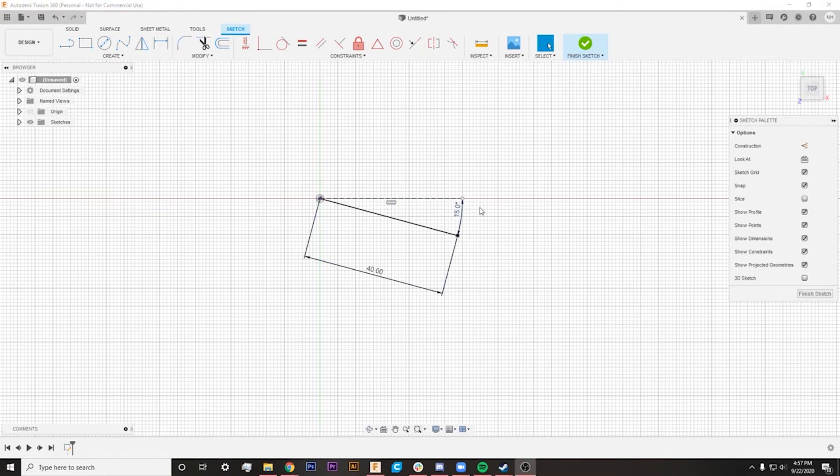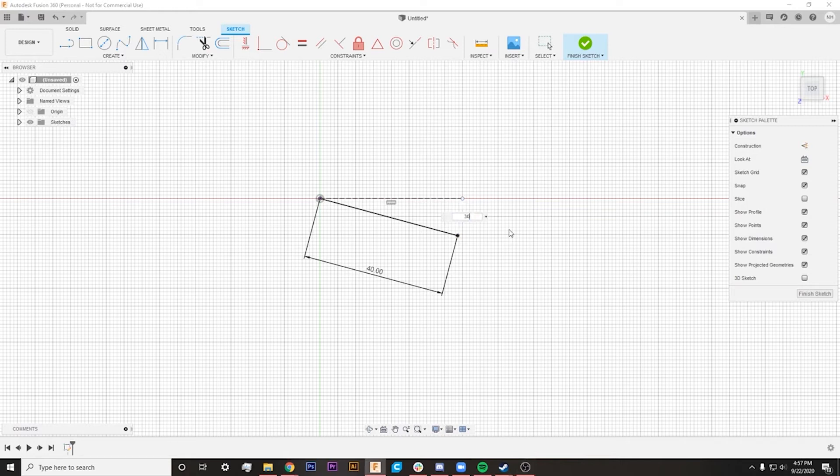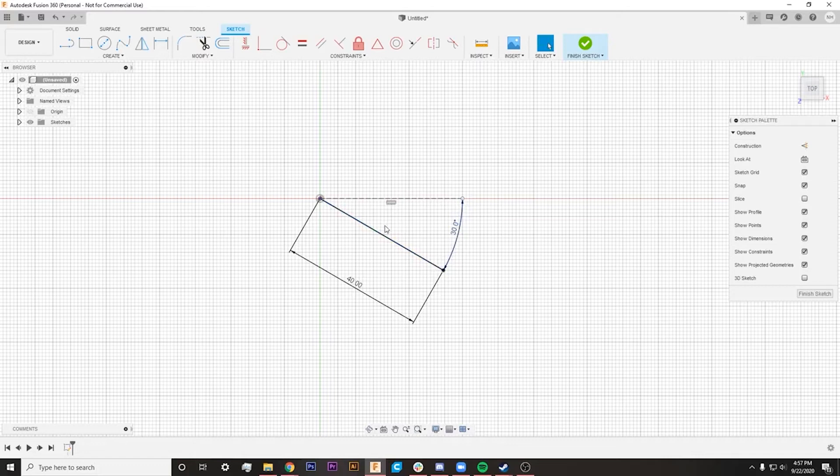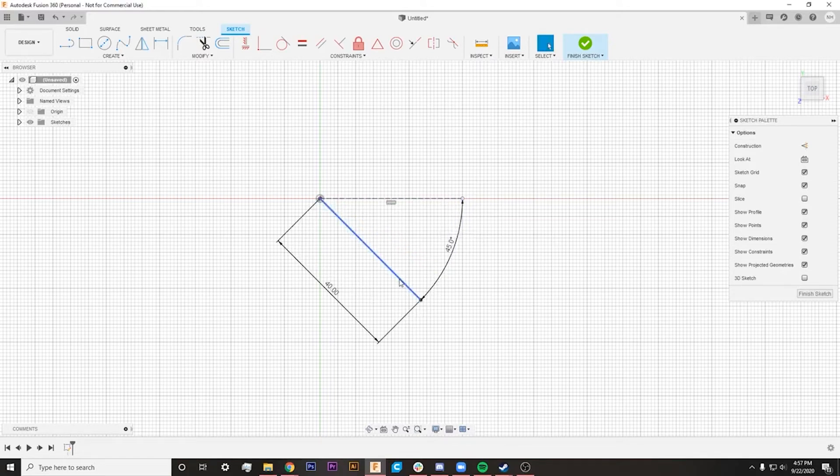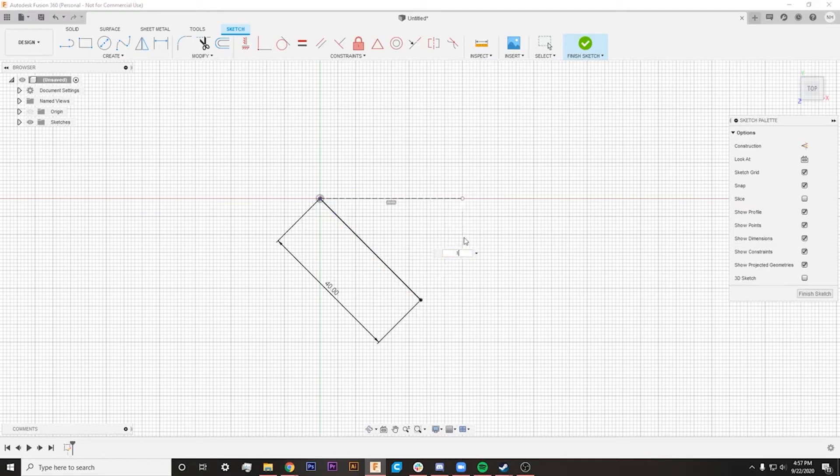Now, if we ever decide we want to change this amount, we can just double click on this number, and so we want to double that and change it to 30. You can see that it actually went in and changed this angle for us just by changing this number, and we can do that as many times as we need to. And if we ever need to go back, we can just change this to 15, and we'll go back to what we originally had.